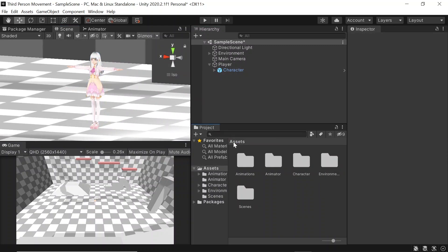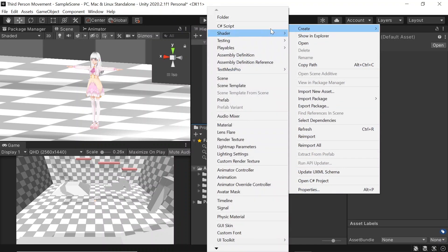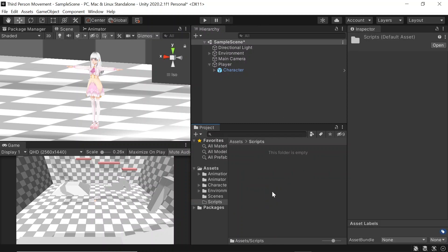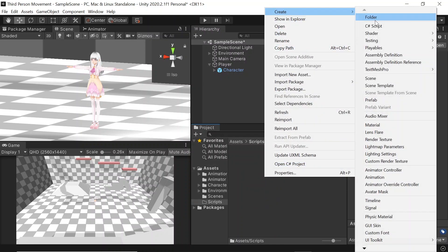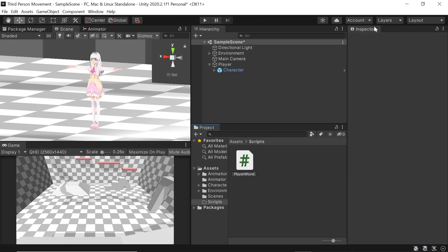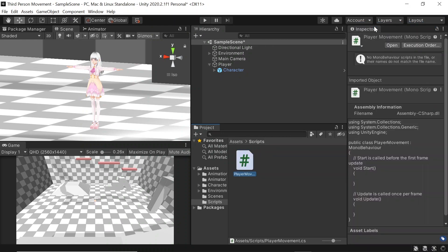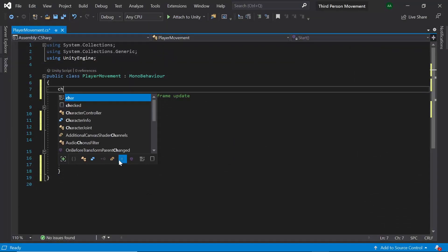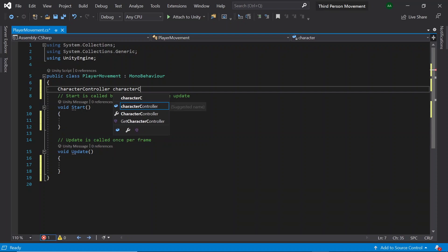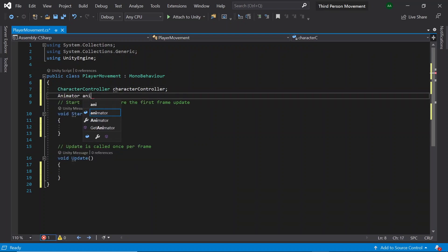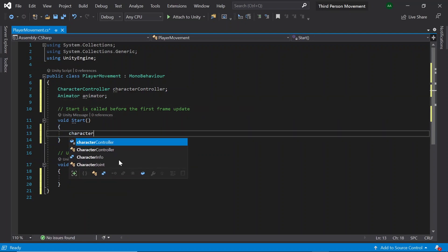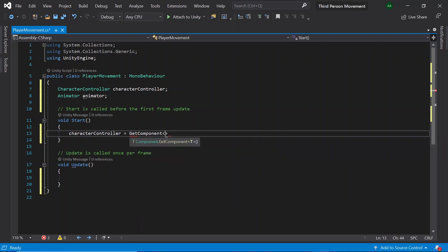Next, let's go back to our assets folder and create another folder called scripts. Inside of this folder, let's create a new C# script called player movement. Let's double click it and open up Visual Studio for editing. First of all, let's start off by getting our references to the character controller and our animator. Then let's retrieve these in Start through the GetComponent function.